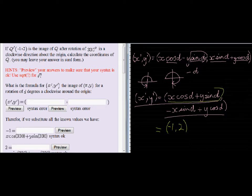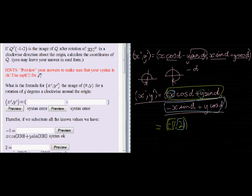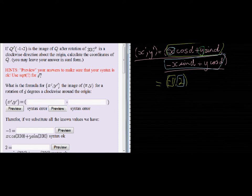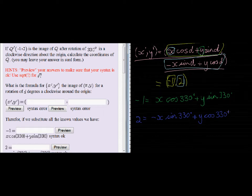Now we're already given the fact that the image is negative one comma two, which means we know that the X coordinate is negative one and the Y coordinate is equal to two. That gives us two unknowns and two equations.